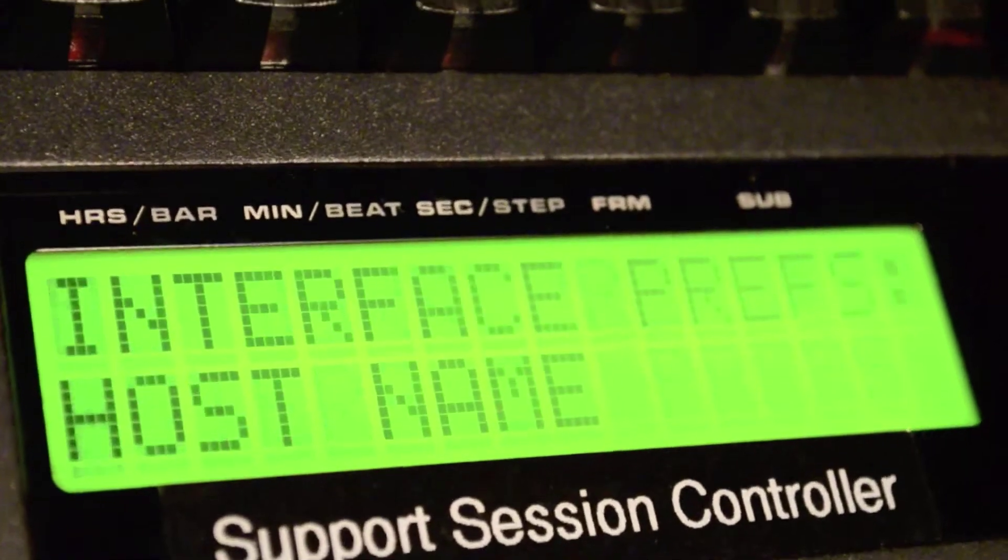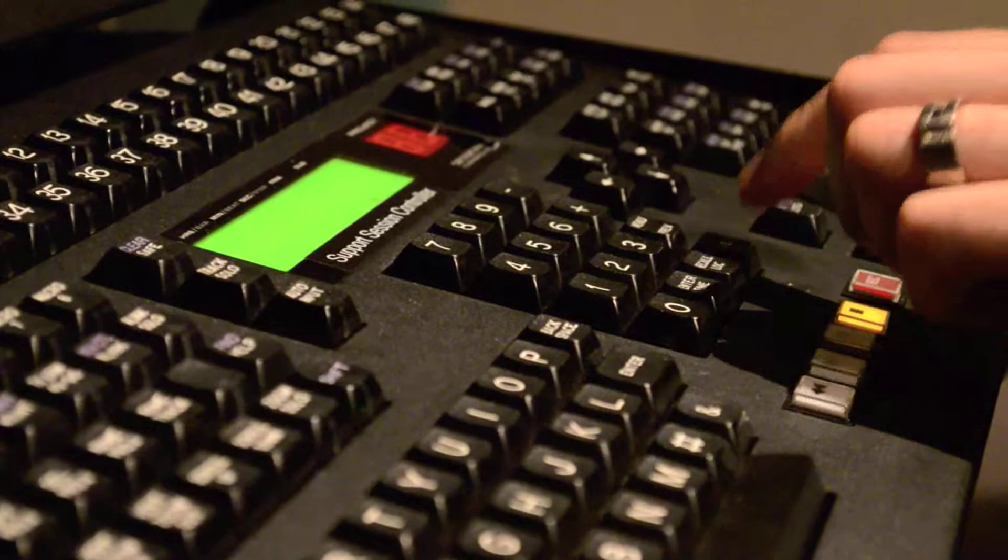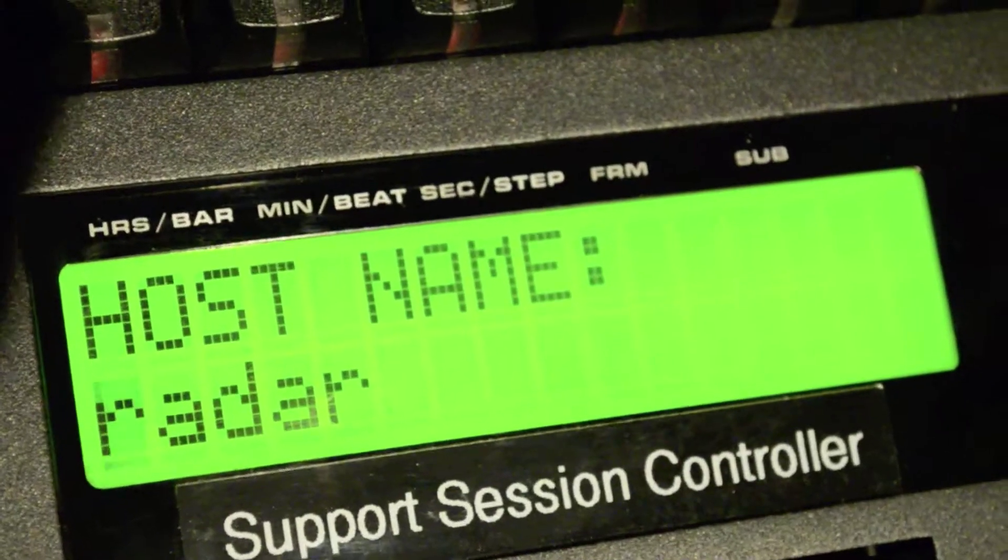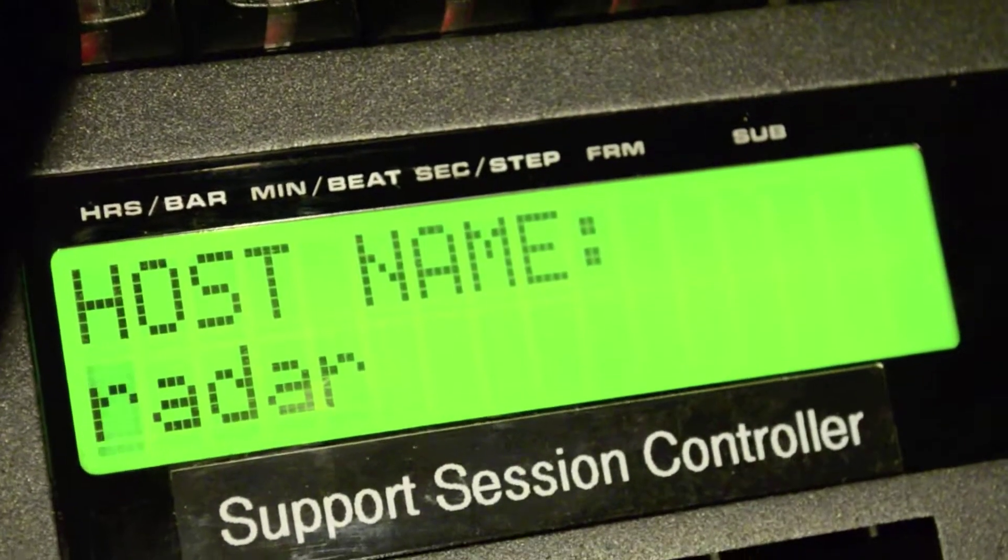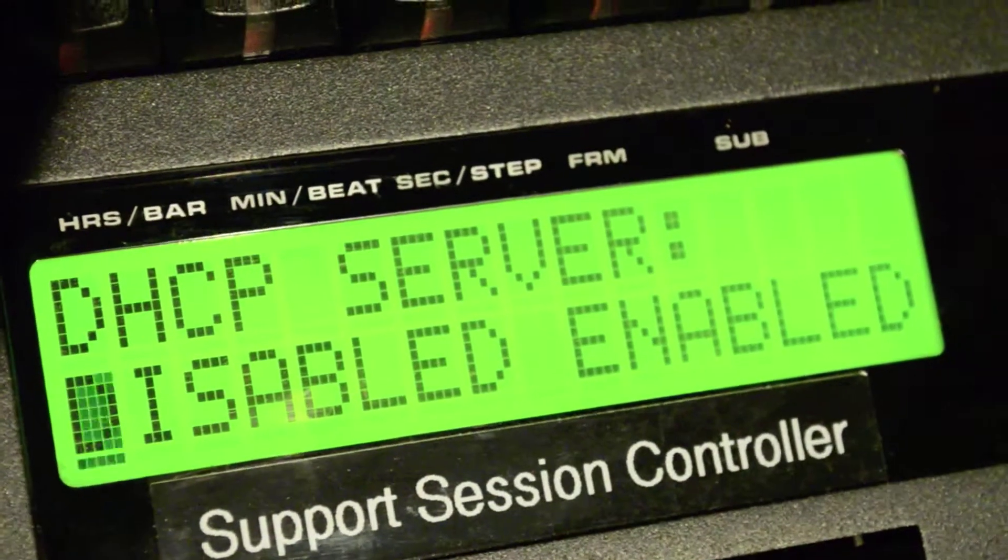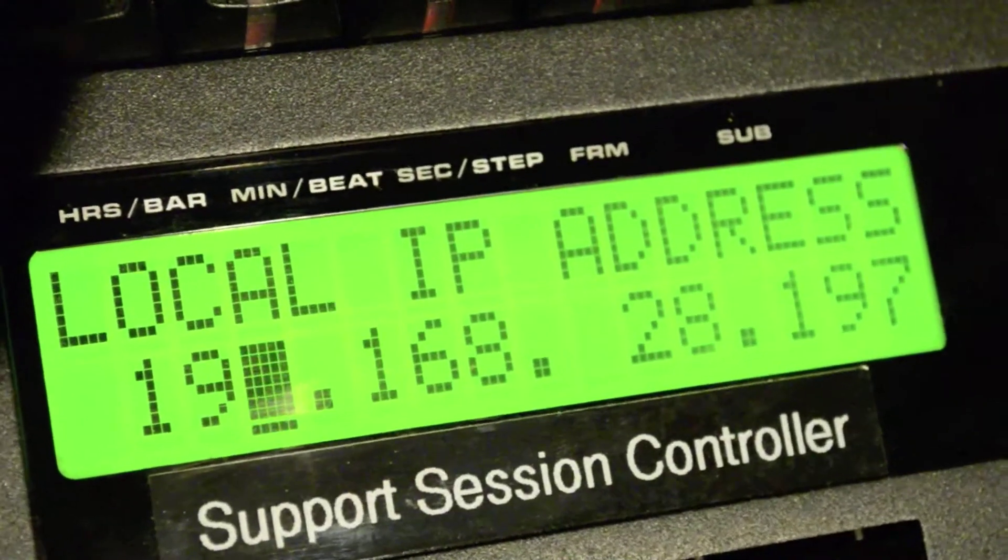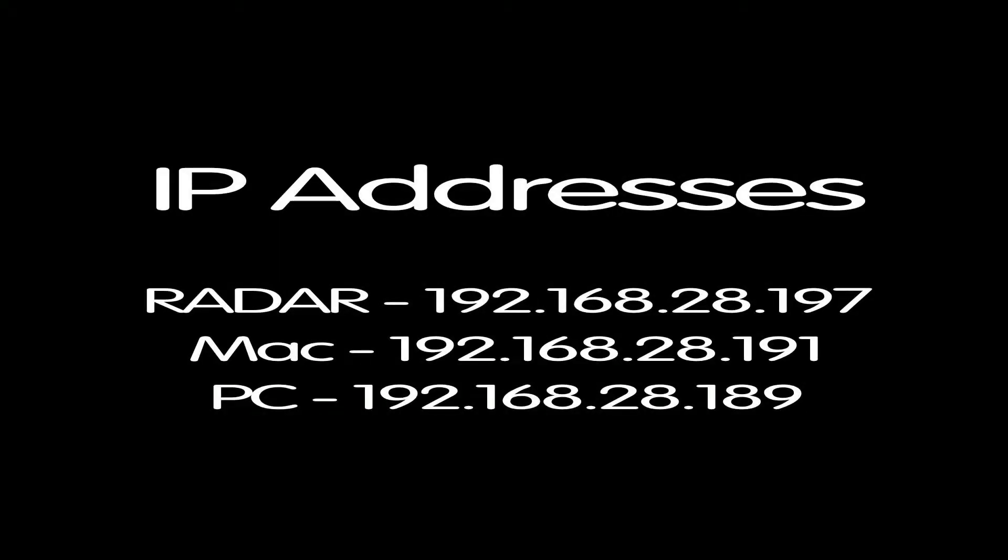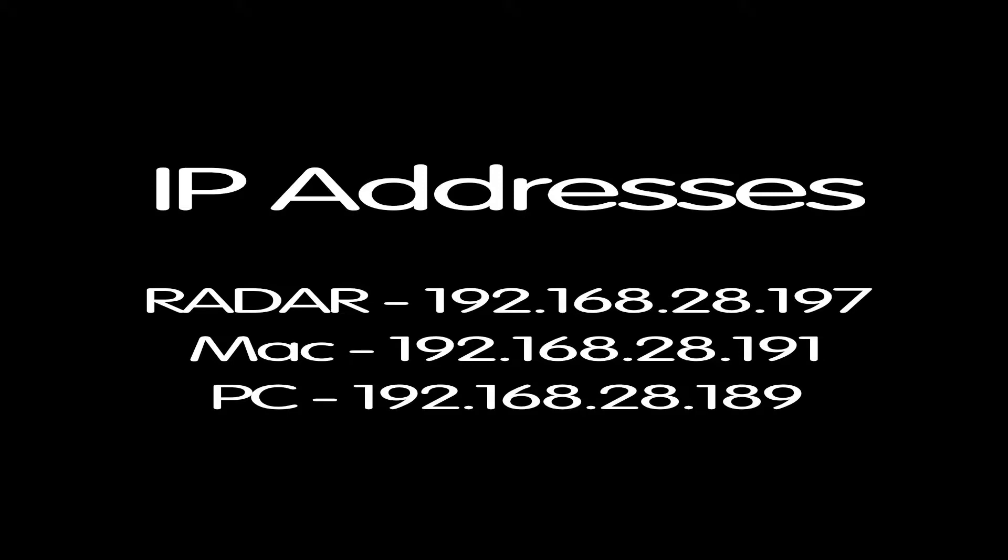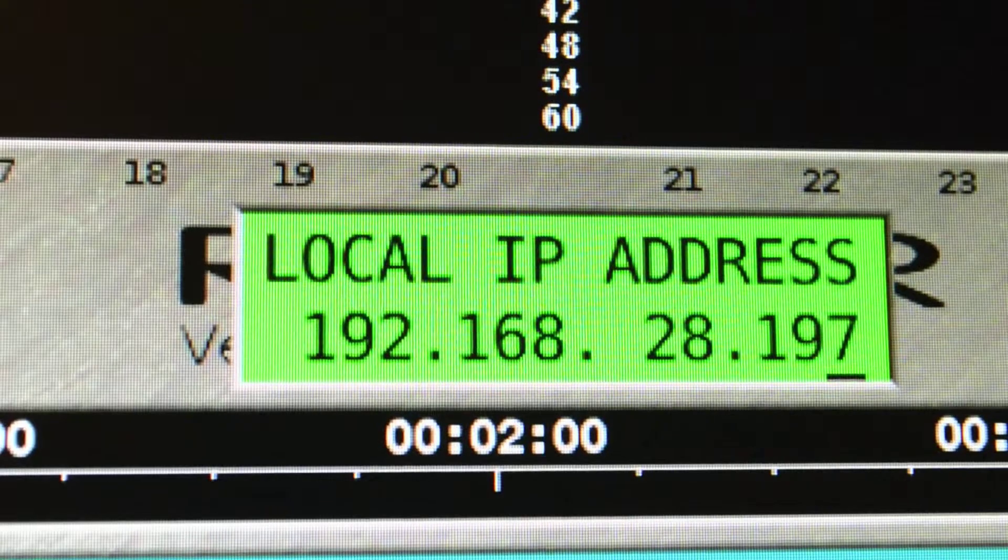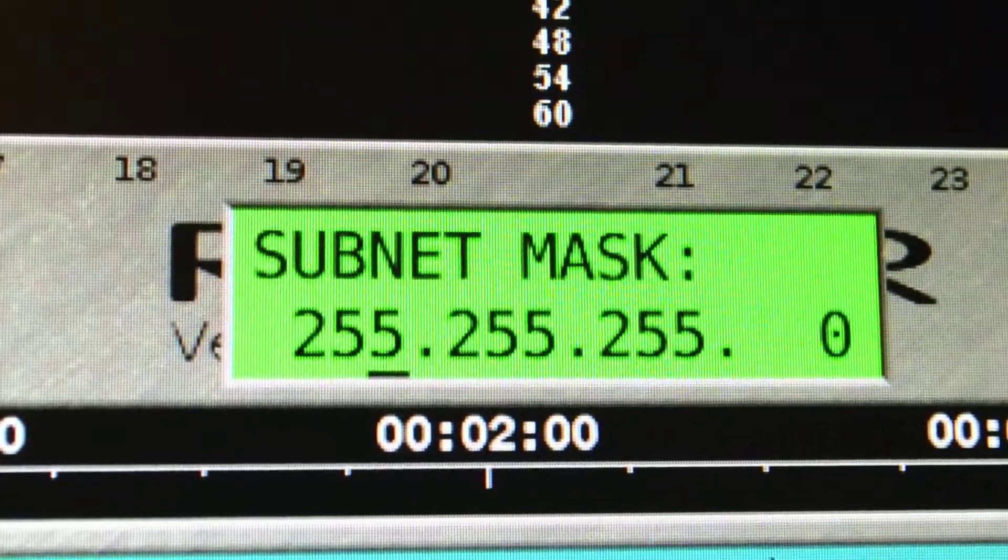Scroll down to Host Name and press Enter. Type in any name for the radar and press Enter. At DHCP Server, we will select Disabled. Next, we will enter an IP address. You can try using the same IP addresses as we use in this video. You'll want to write this IP address down for reference. Press Enter. Make sure the Subnet Mask is set to 255.255.255.0.